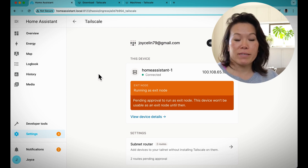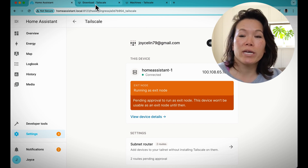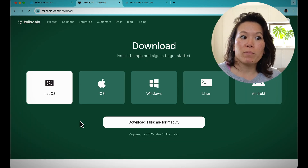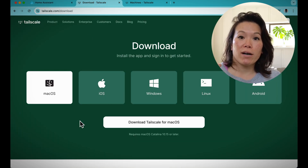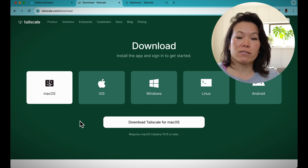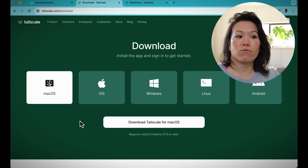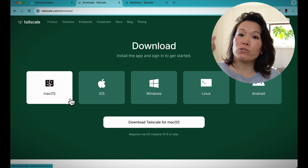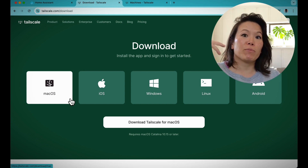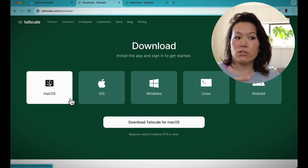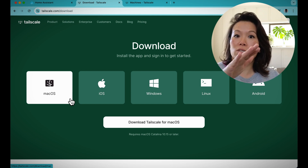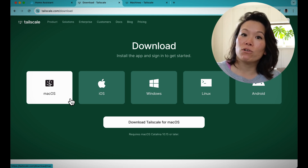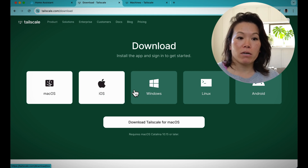The next step is to install the Tailscale app wherever you plan to connect to Home Assistant from. For example, if I were to take my laptop to work, I would be on a different network, so I'd want to install Tailscale and have it active and running on my MacBook.